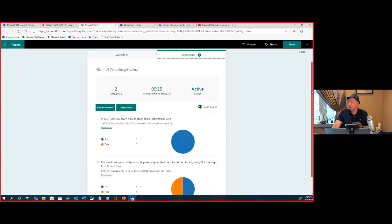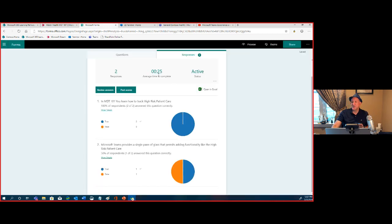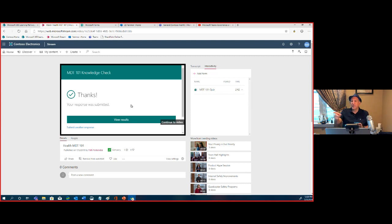I can view the results — we now have two responses, a graphical view, details showing who answered what, average time to complete, and more. So we've created a form, embedded it directly into our video. People have a one-stop shop: wherever that video is rendered — in a web page or in Microsoft Teams — that quiz comes along with it, right in line.